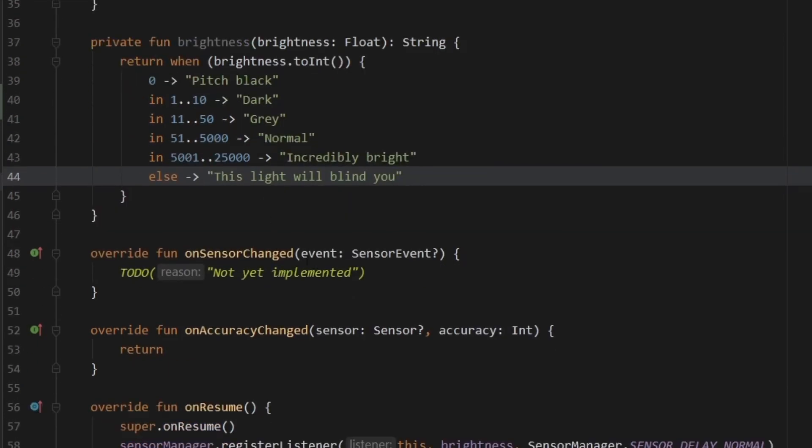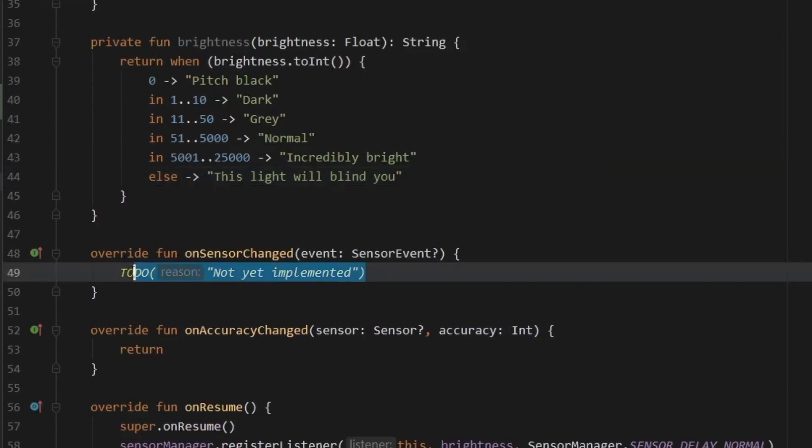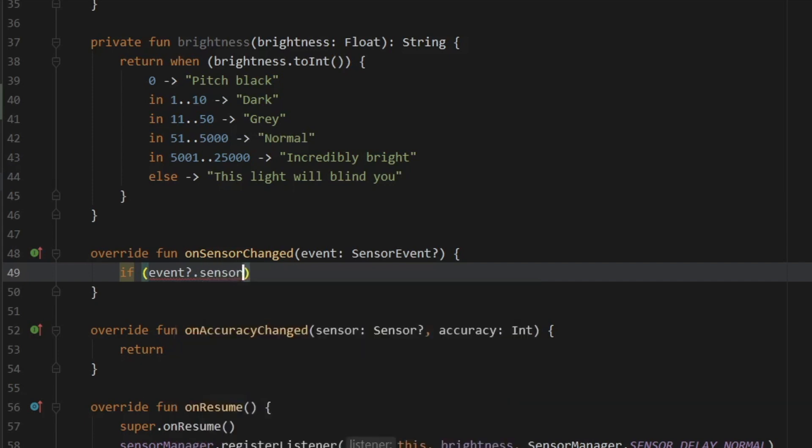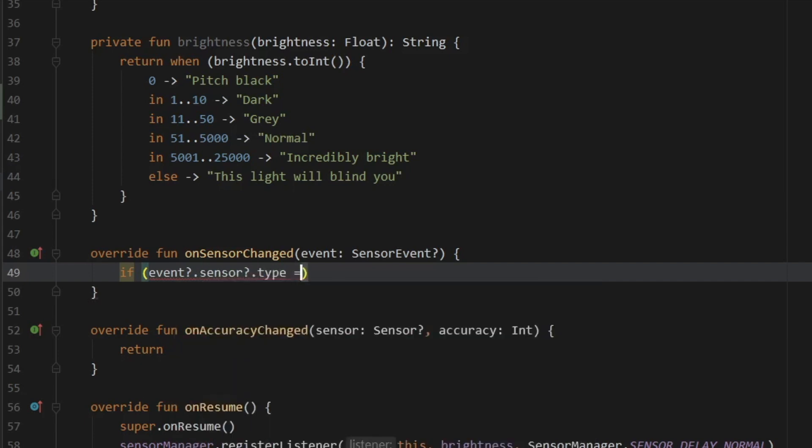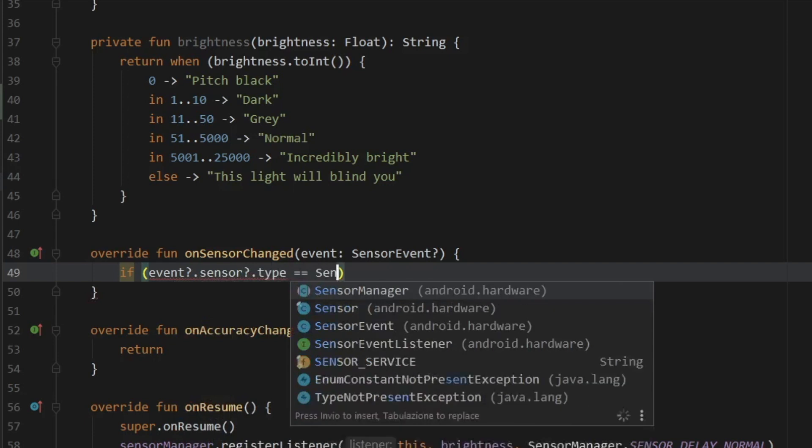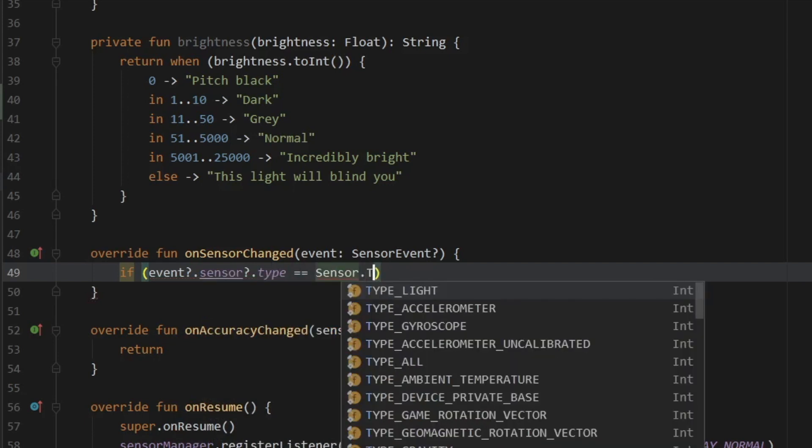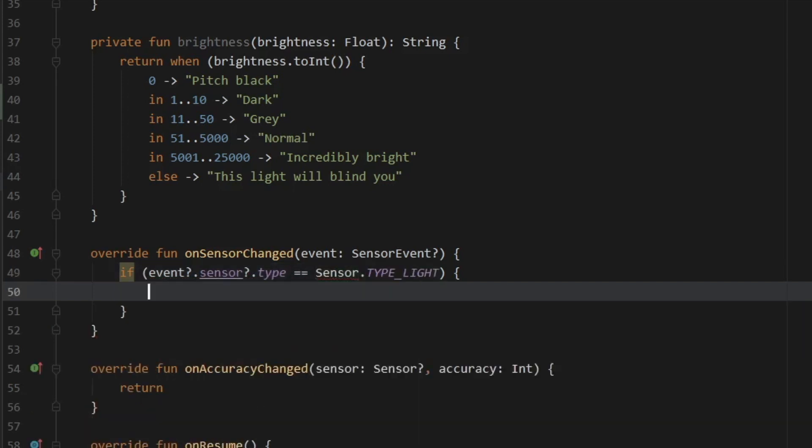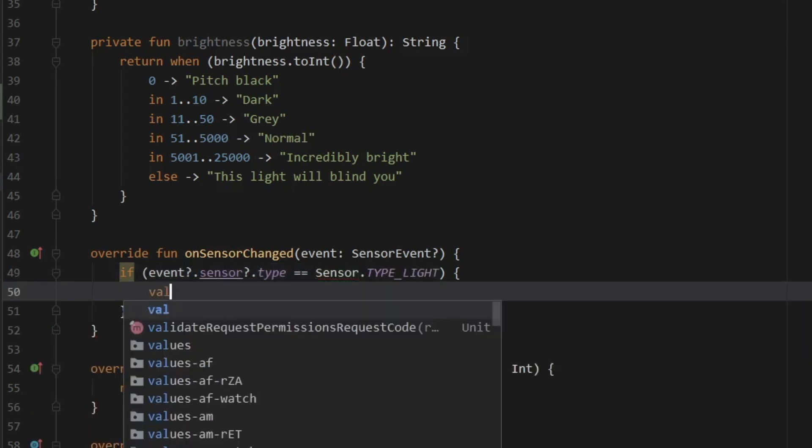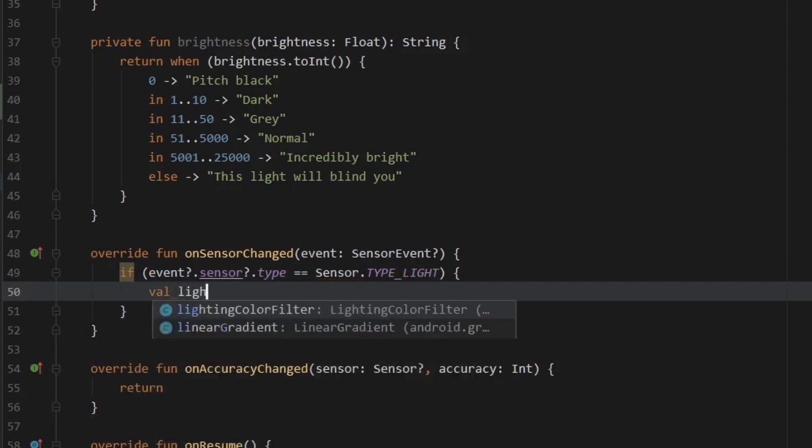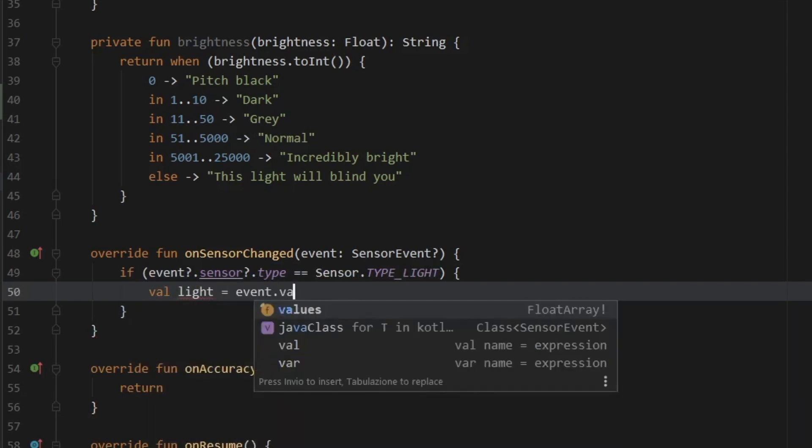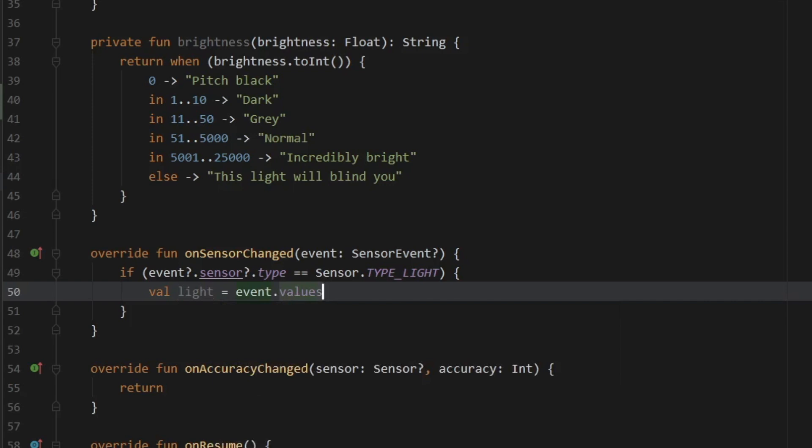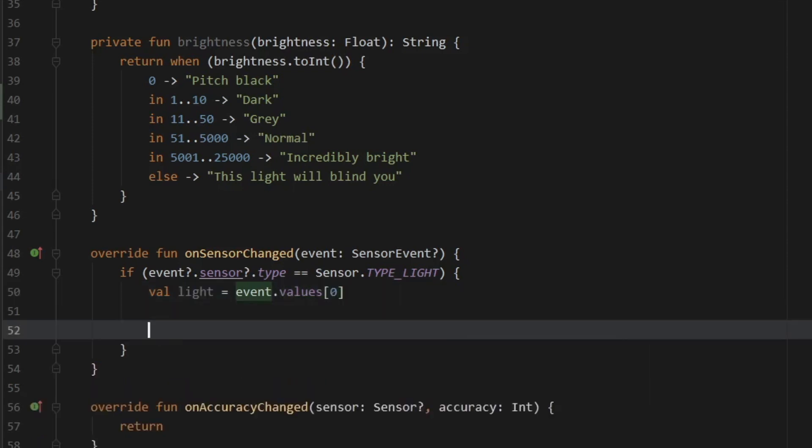Then the final thing to do is to go to onSensorChanged. And inside here, we are going to start with if the event, which is nullable dot sensor, which is nullable, type is equal to sensor dot type light. Then we want to get the results. And to do this, we're just going to create a value of light. And that's going to equal event dot values at the index of 0.